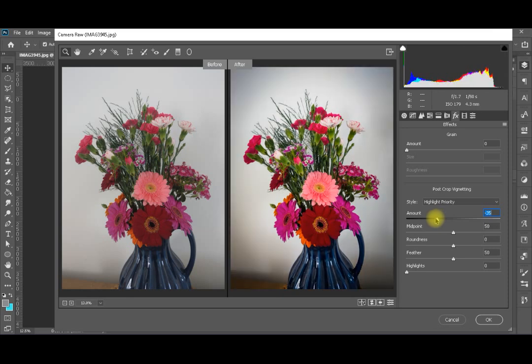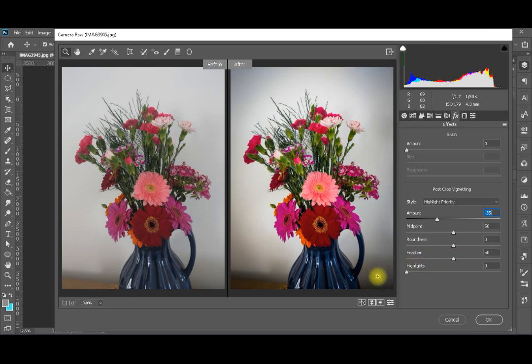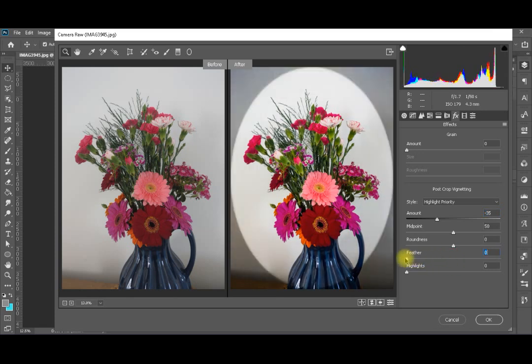The corners are where the effect appears. To understand these settings, I'll go to Feather first, which controls the feathering between the outside corners and the center of my image. I'll make it completely zero. This will create hard borders between the exterior of the image and the center. We'll keep it like this to see the other settings clearly.